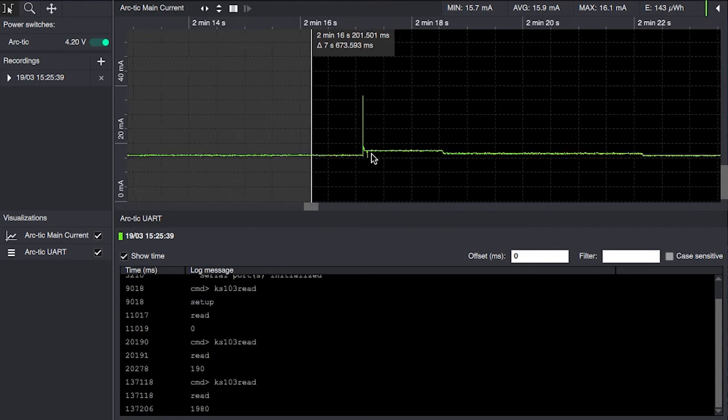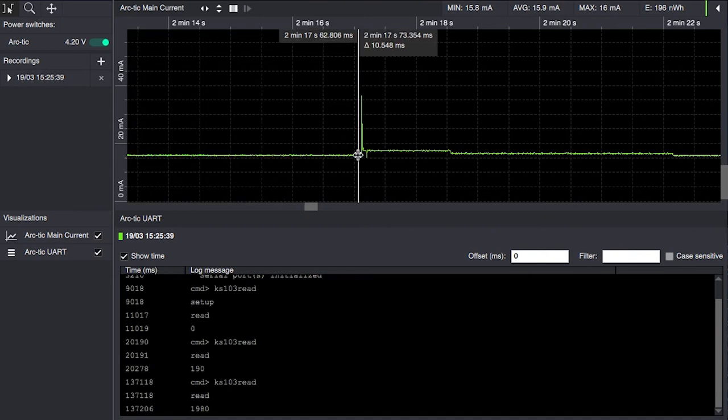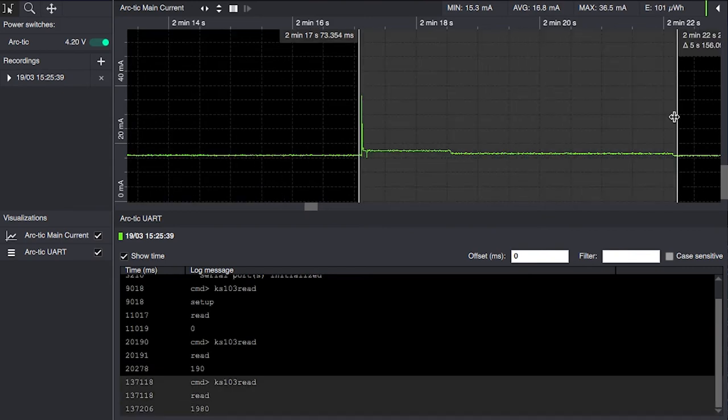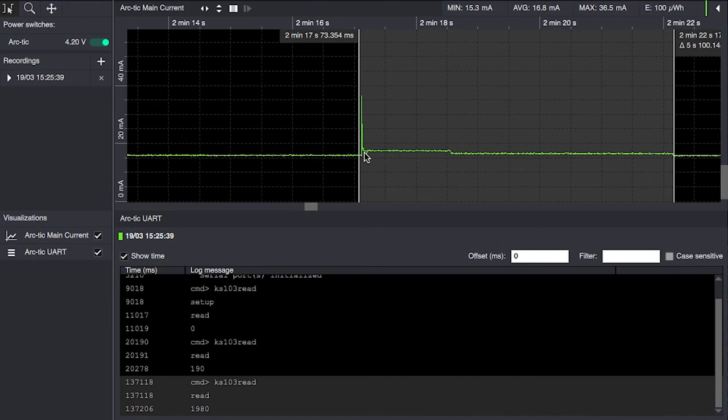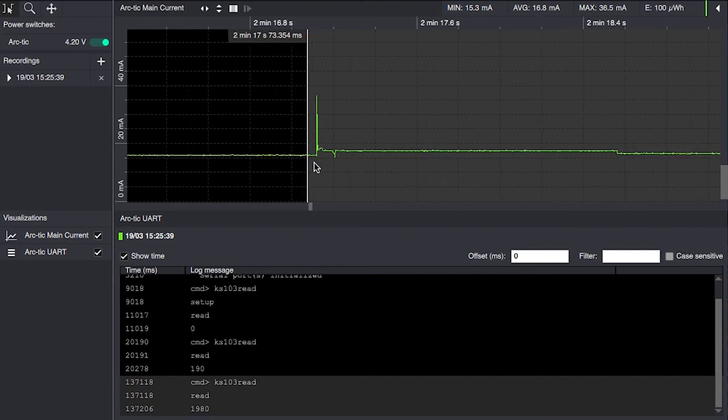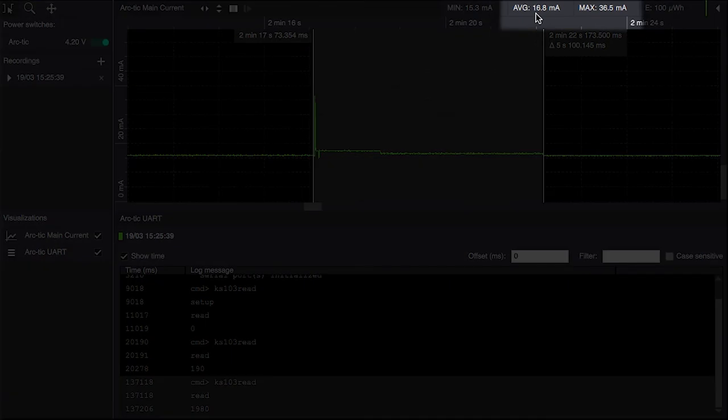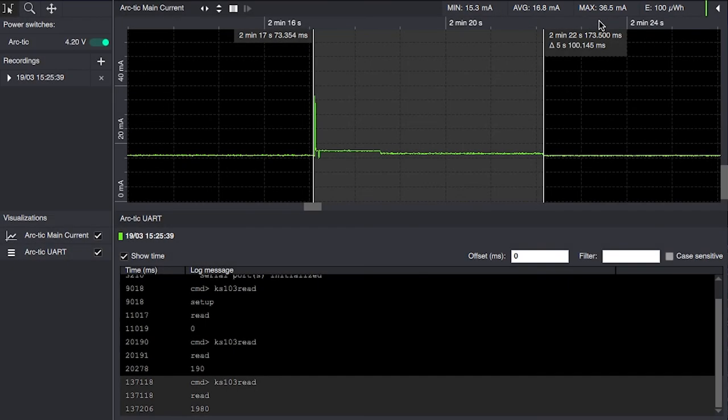This part here is when we issue the command to do ultrasonic sensing. So the peak we will see here is the ultrasonic transmitter, and then the module will sit waiting for five seconds before going back to sleep. So the average power consumption here increases to 16.8 milliamps with a peak at 36.5 milliamps.